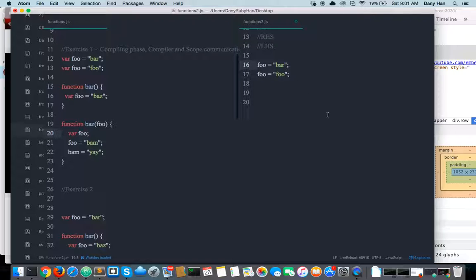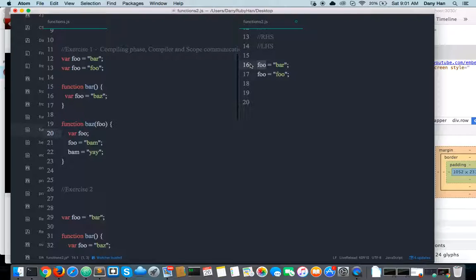Now I'm going to show you how the communication looks like. JavaScript goes, hey global scope, we have a variable identifier called foo. Do you have a variable declaration for this identifier called foo? This is LHS. LHS is when you look for an identifier for assigning purposes — you're looking for an identifier to assign a value to it. That's LHS.